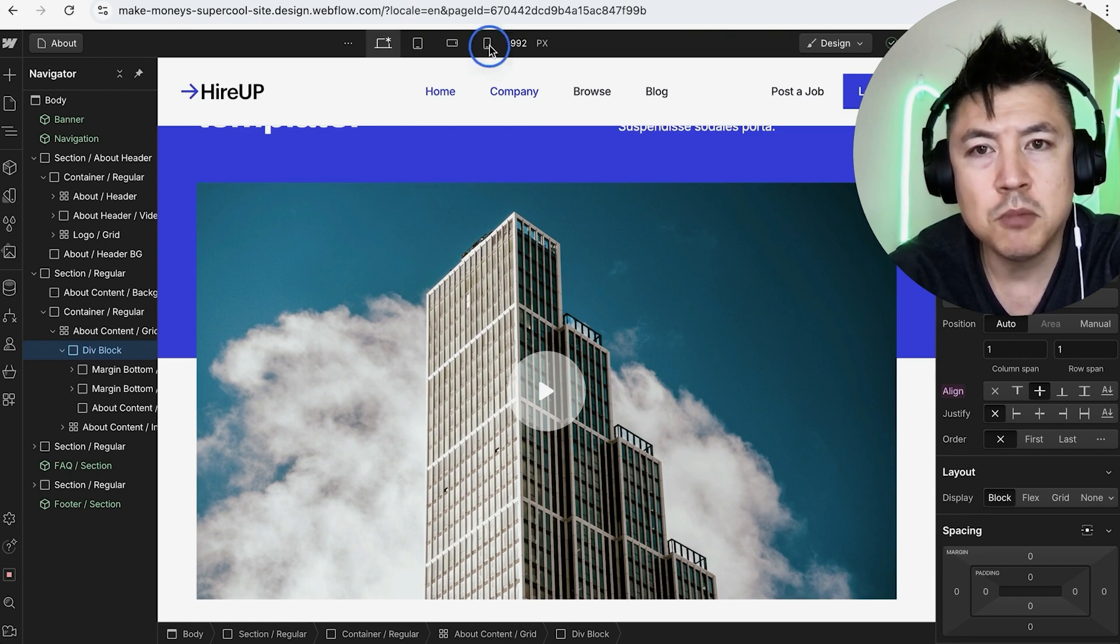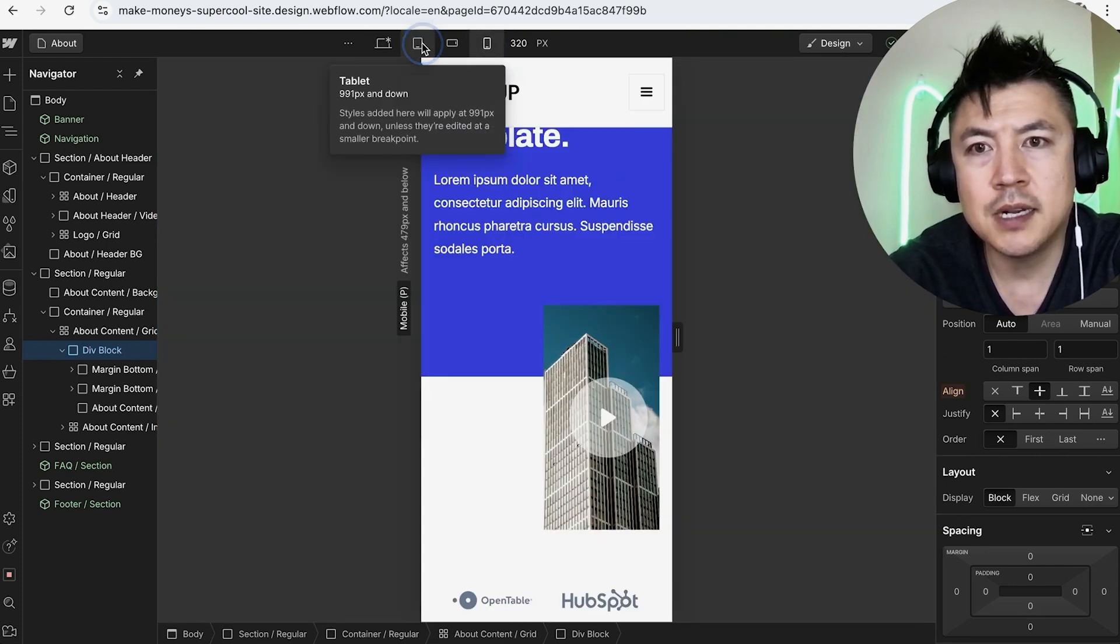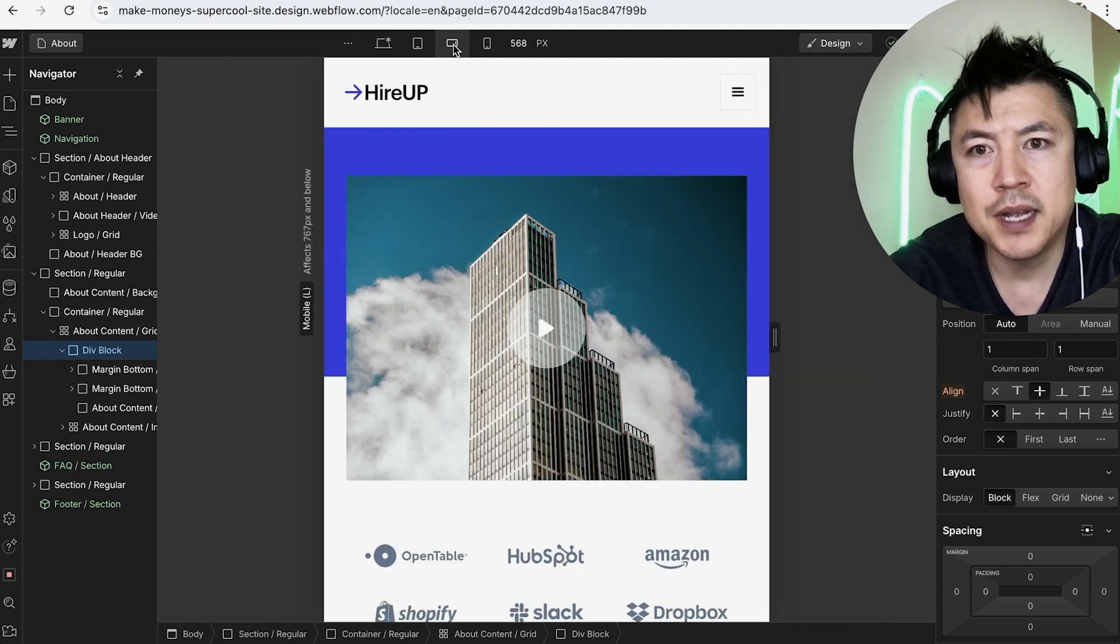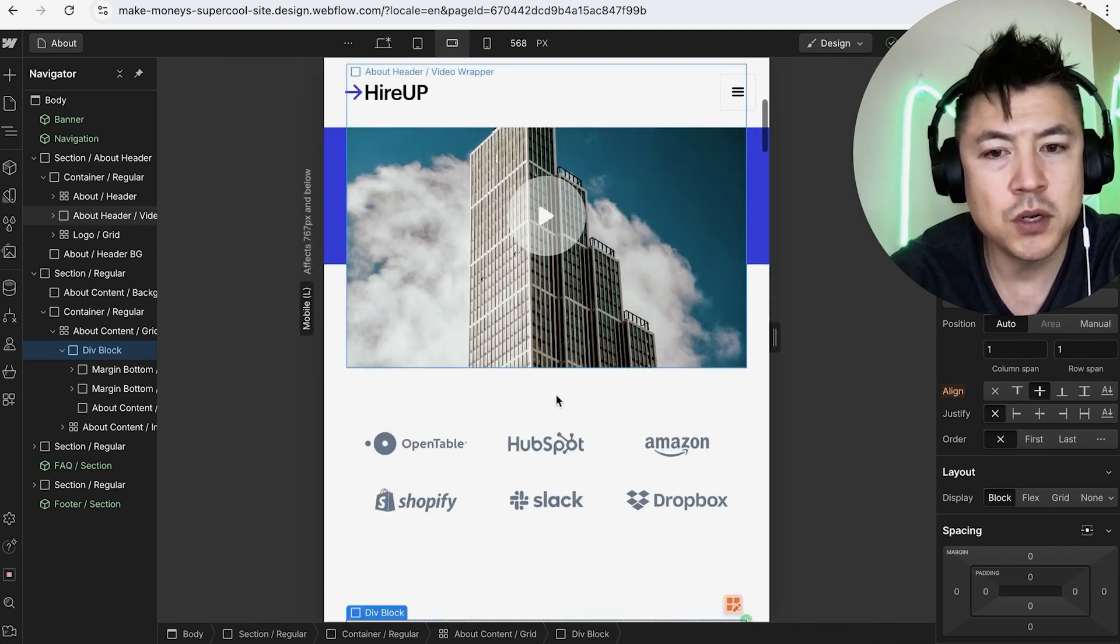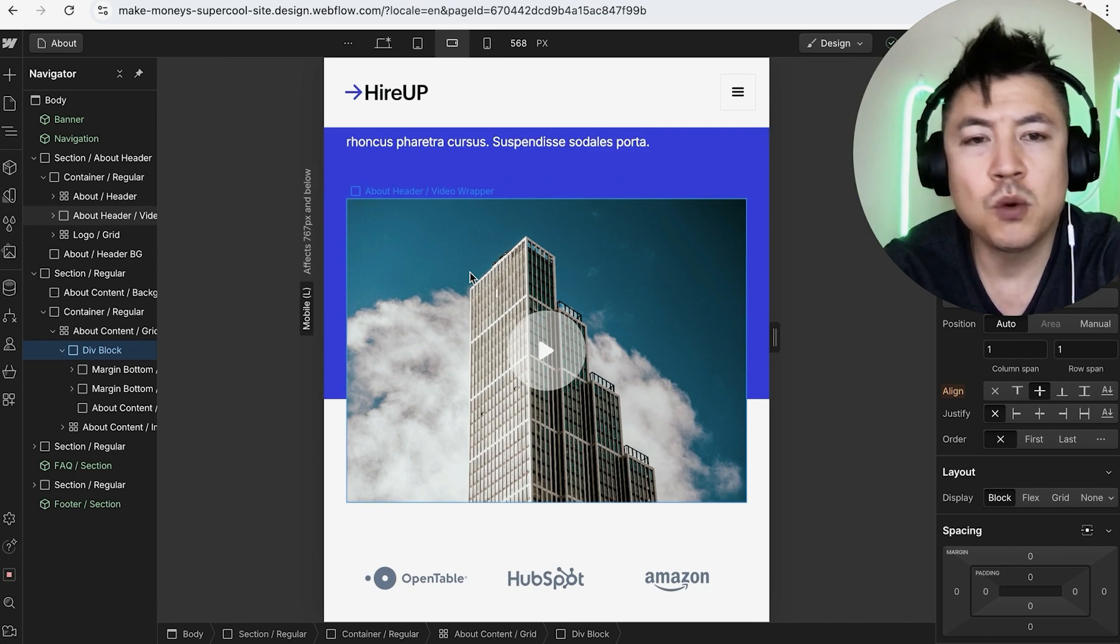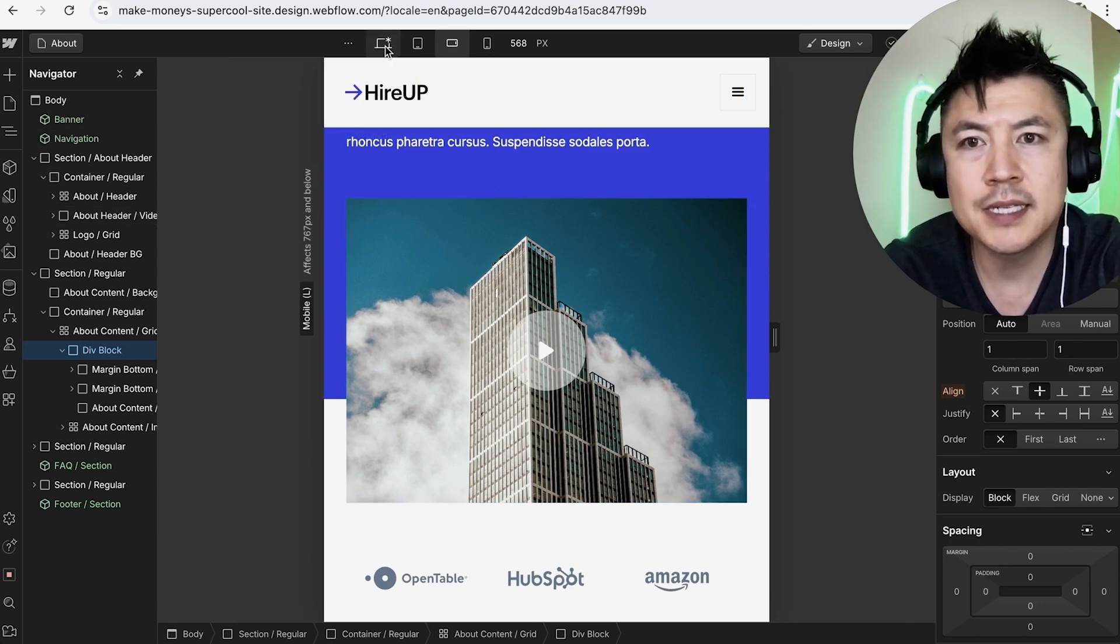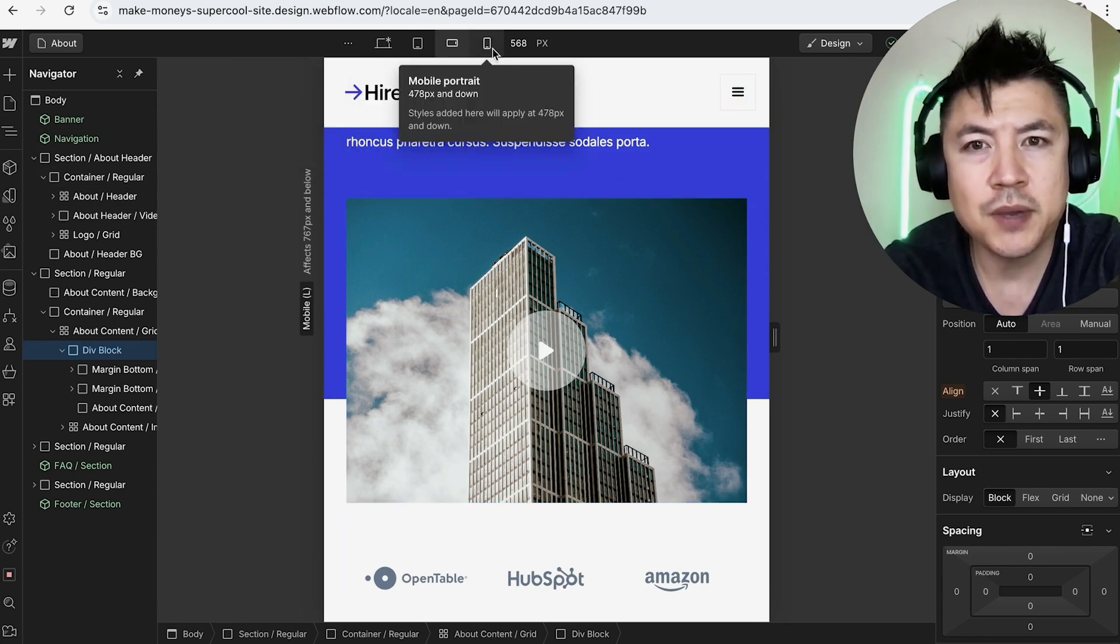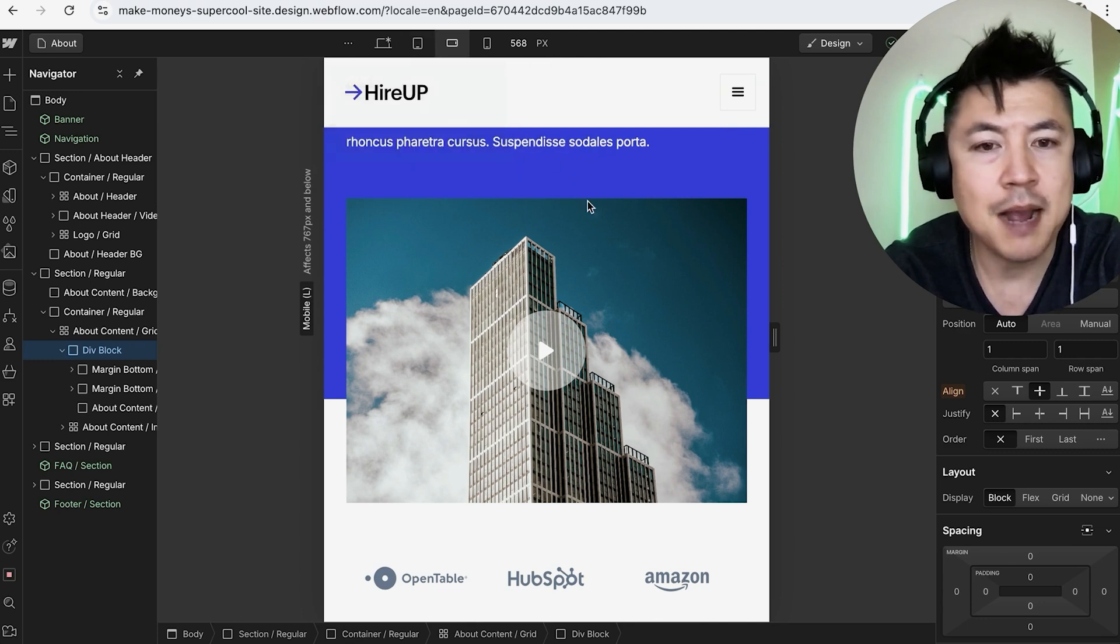And you can click in here, this is going to be a tablet version right here. And then this is going to be a mobile but landscape, so when people turn their phone over to the side. So anytime you make a change on your Webflow website builder on the desktop, I would recommend you verify that the change looks okay in the mobile and the tablet version as well.